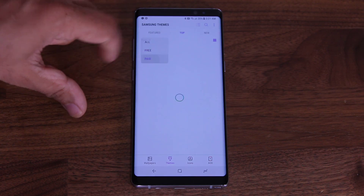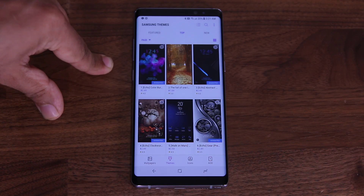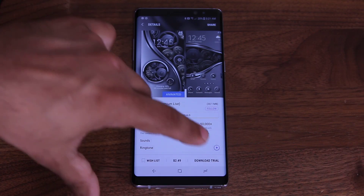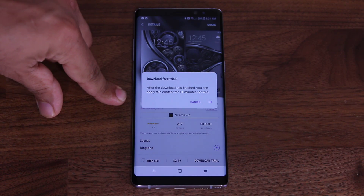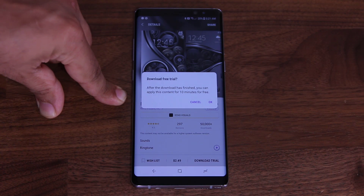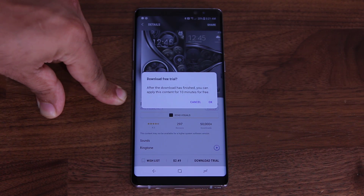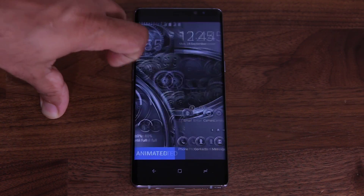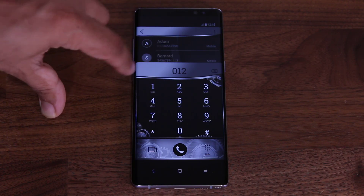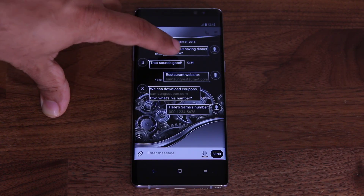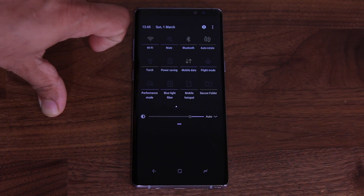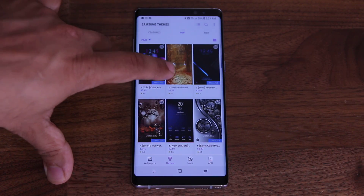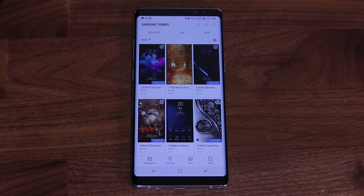Going to Paid themes starts to reveal some really fancy options. If you want to try a paid theme, you can download the trial — it lets you apply the theme for 10 minutes so you can see exactly what it looks like before buying. You can also tap on the preview pictures to see the lock screen, home screen, phone dialer, messages, contacts, notifications panel, and everything else. So there are two ways to trial themes: look at the pictures, or download and install the trial.